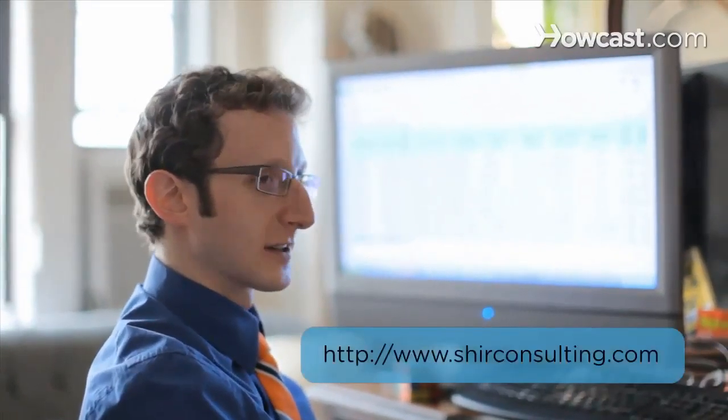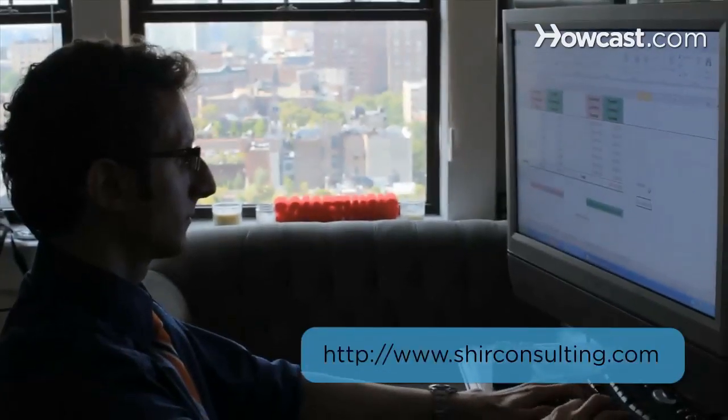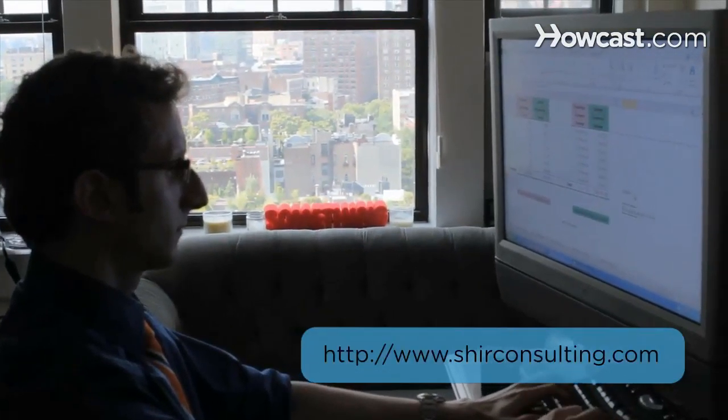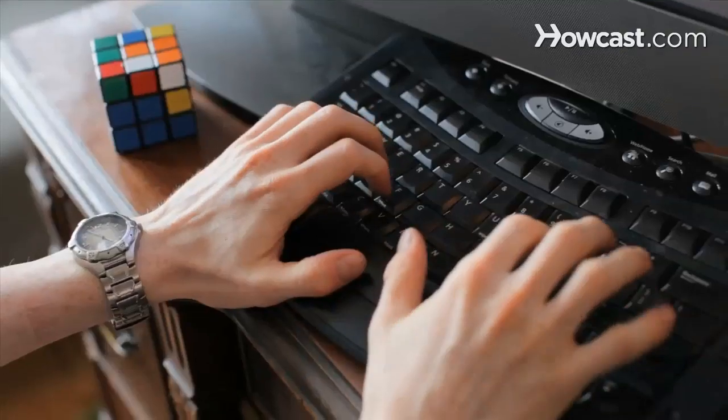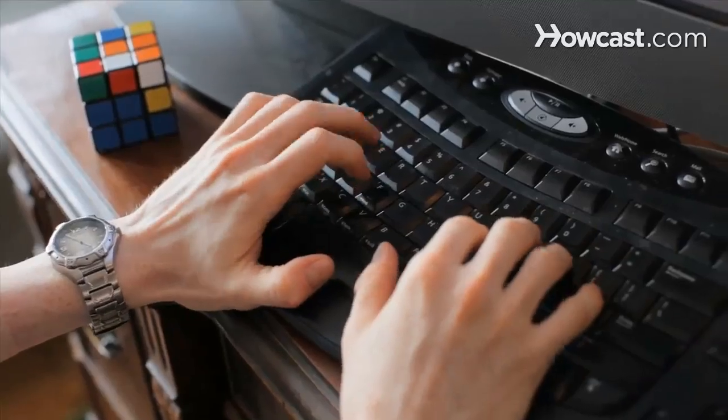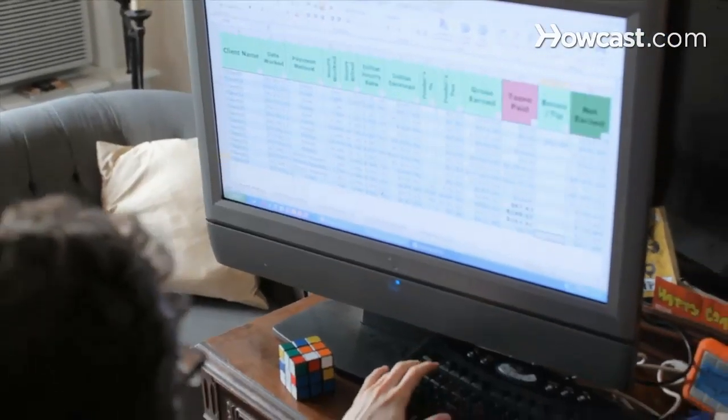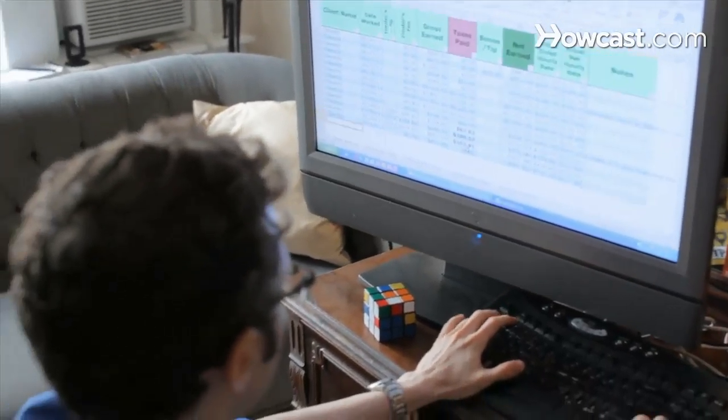Hi, my name is Shear and I'm the founder and CEO of ShearConsulting.com where we focus on converting the existing data from your business into massive savings and extraordinary profits. Today we're gonna learn the basics of Excel. Let's get started.